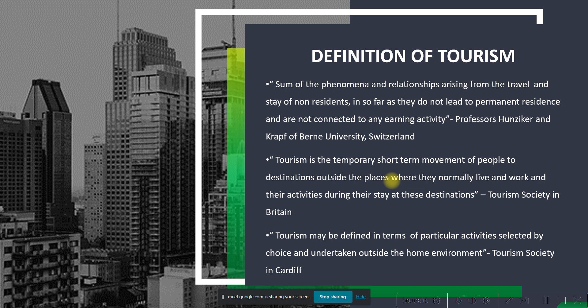Same as defined by the Tourism Society in Britain and Cardiff: you travel outside your place of residence and work, stay there for more than 24 hours, and your activities are related to leisure and pleasure. You're not traveling to earn money, but to spend money.